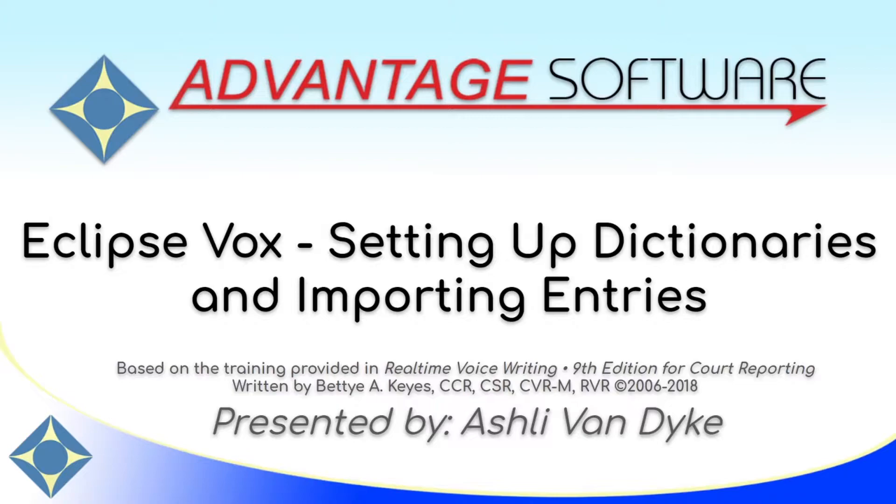This video is based on the training provided in Real-Time Voice Writing, 9th Edition for Court Reporting, written by Betty A. Keys.